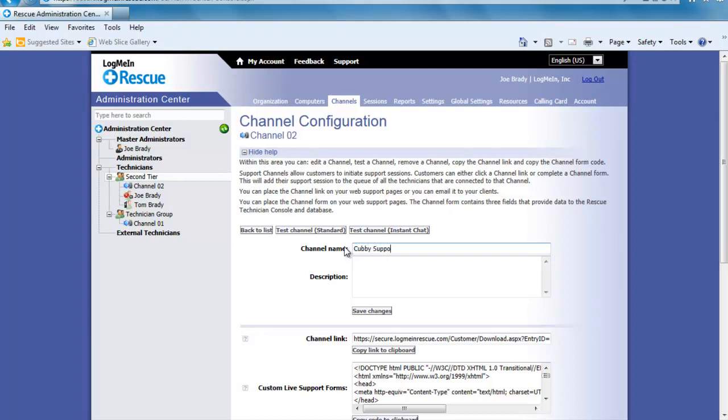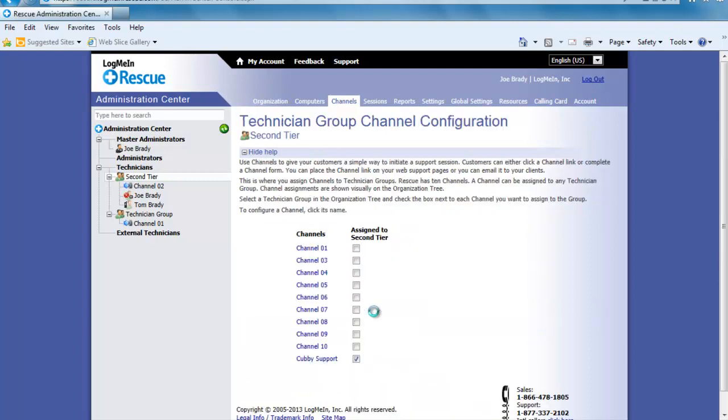You can now simply paste this URL onto your web page and users would simply click it to connect to the technicians in that group. As always make sure you click save changes.